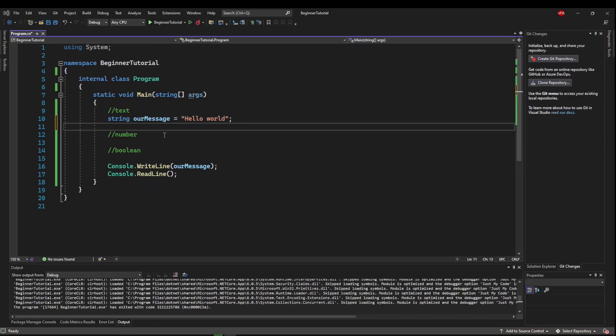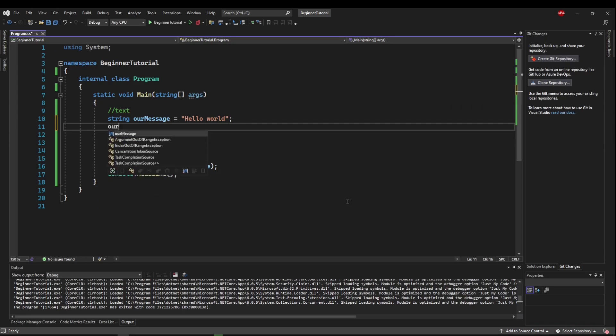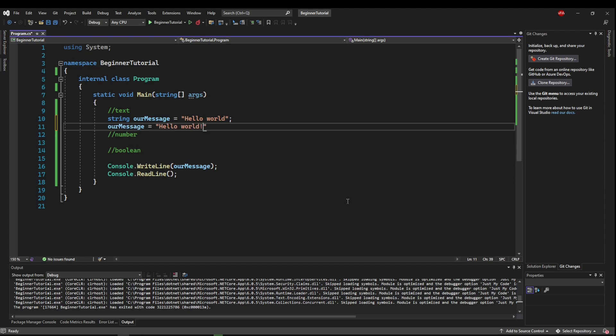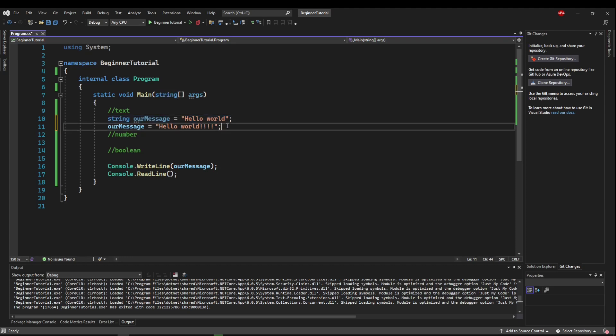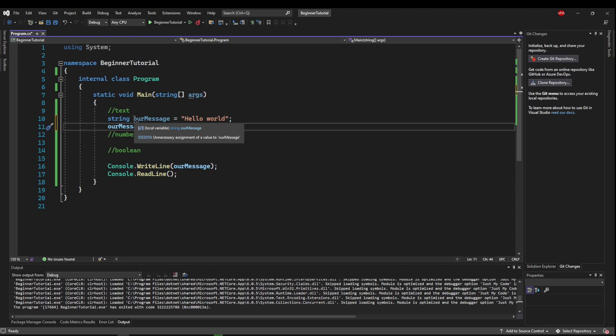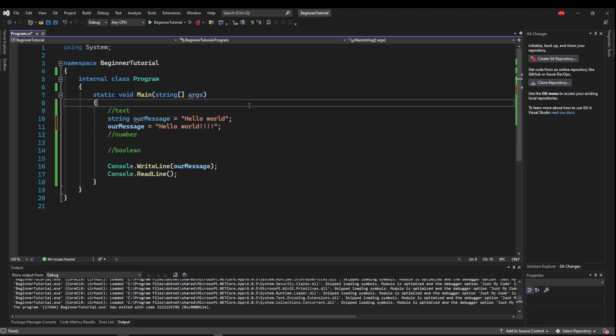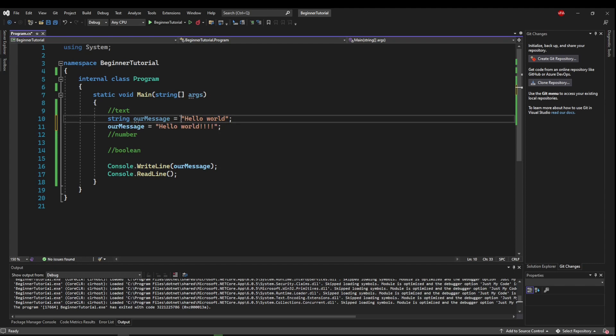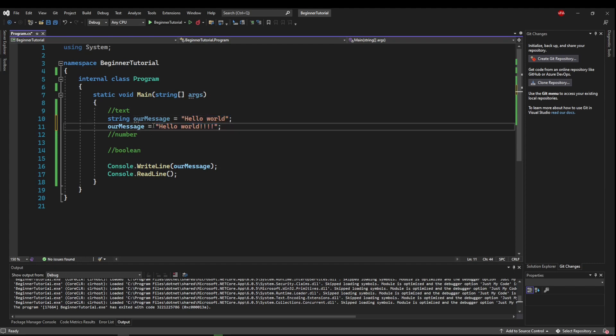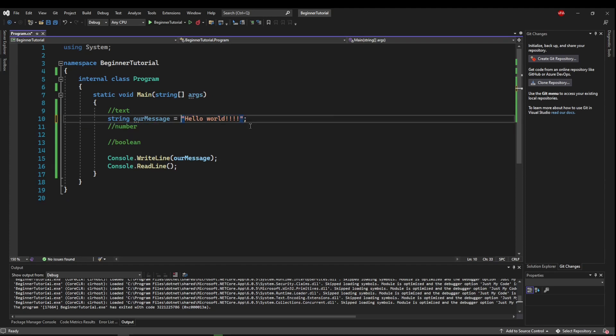Variables can also be assigned on a new line. So we could say our message equals hello world, exclamations. So we assigned it here when we created it. So here we're actually reassigning it. And Visual Studio is pointing that out to us right here. Unnecessary assignment of a value to our message. Because it knows we're giving it a value. And then before we do anything with it,